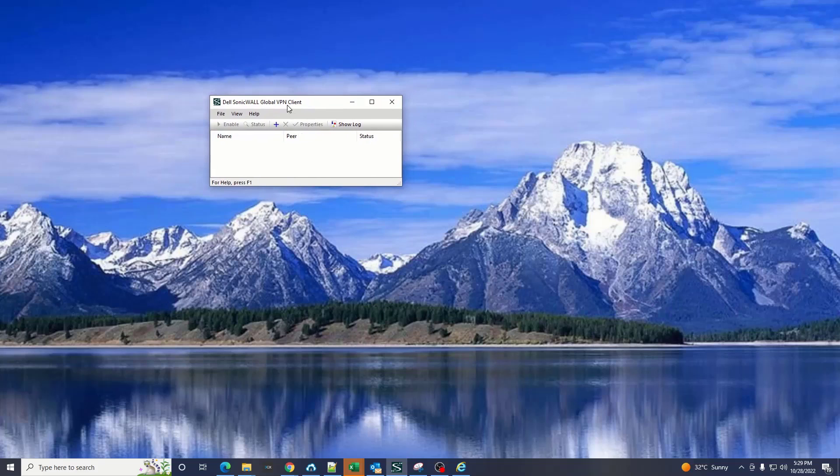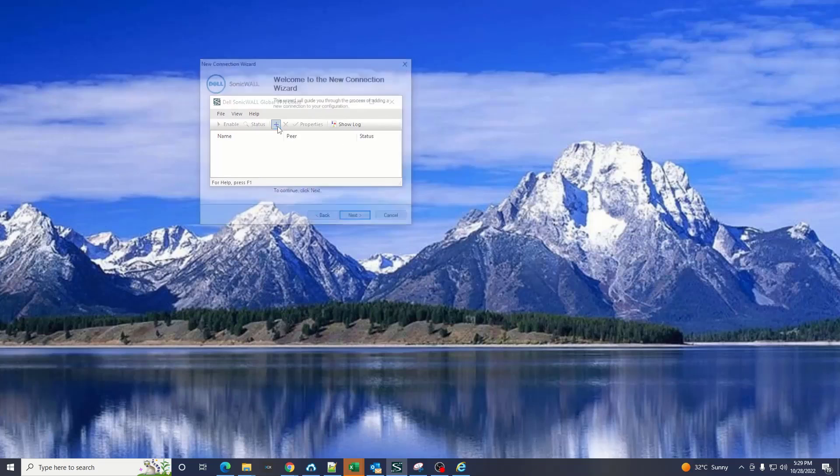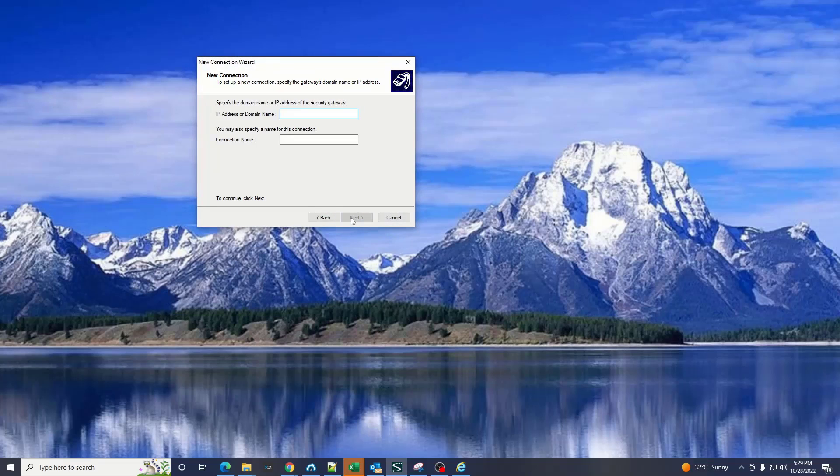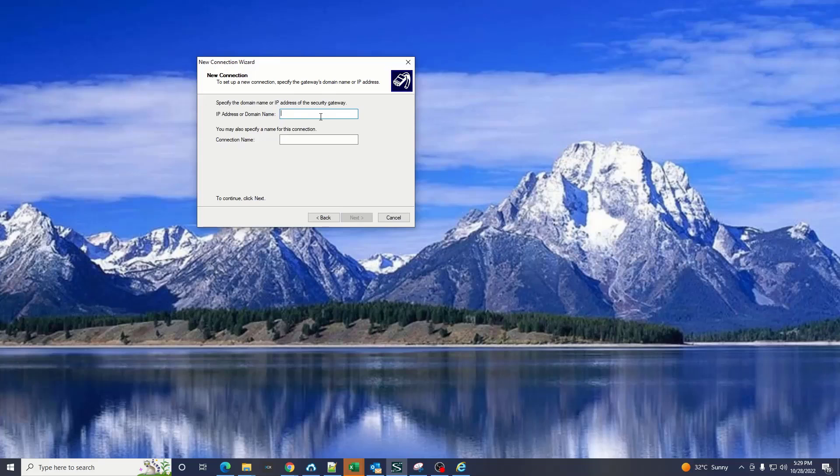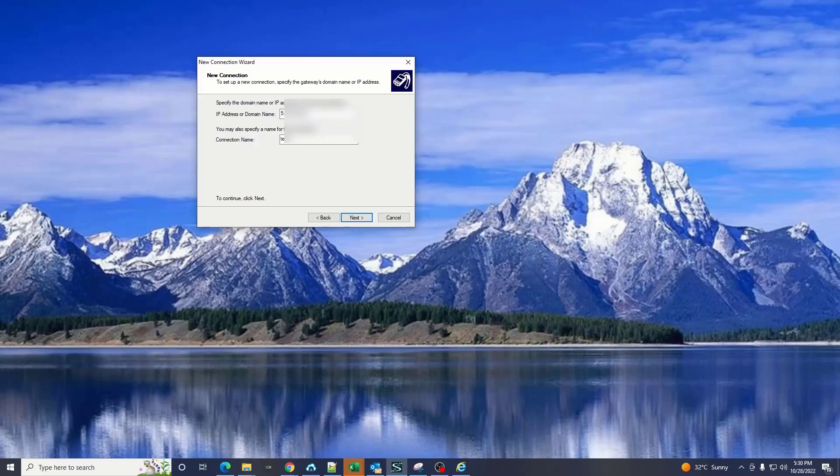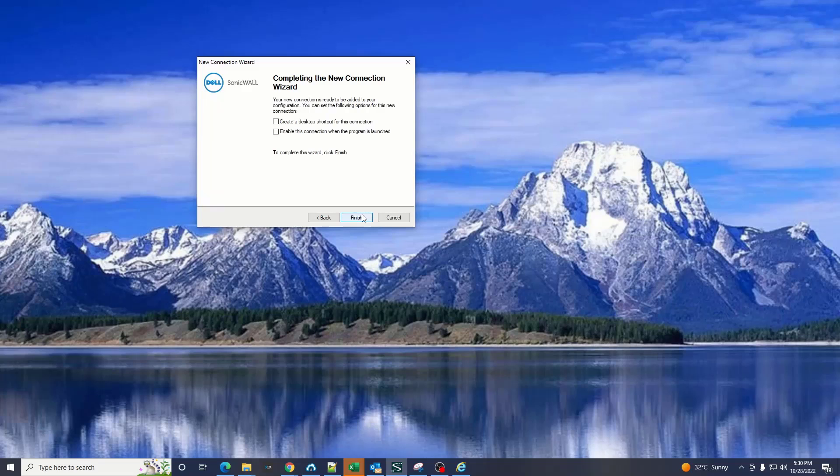Once this software is installed in your computer you simply click on the new connection button, click next and put the IP address of the host of the firewall which you have, give it a name and click on next, finish.